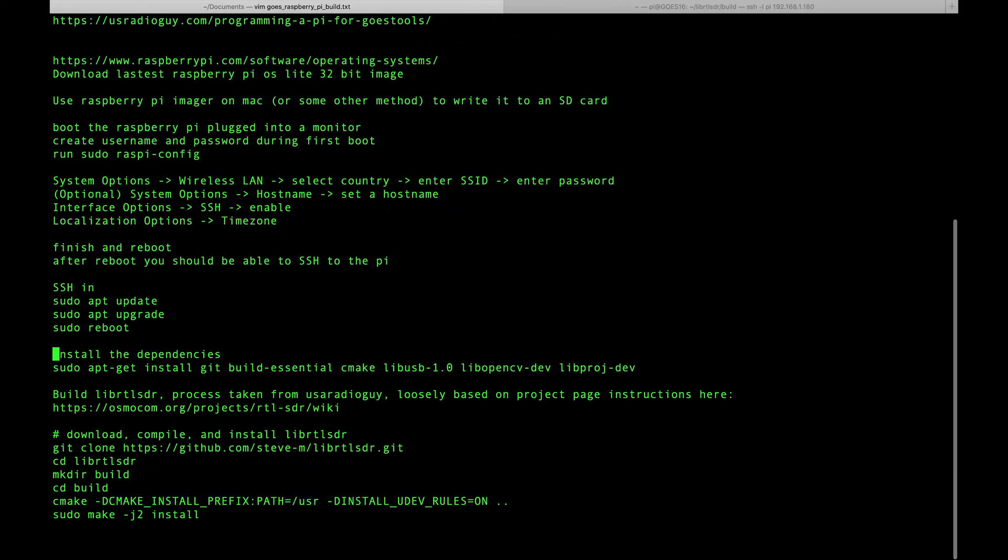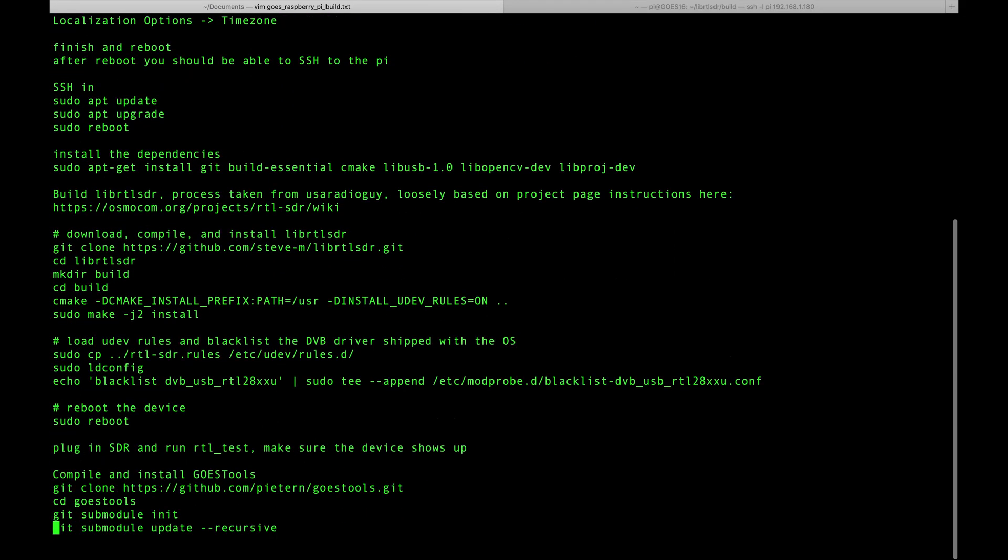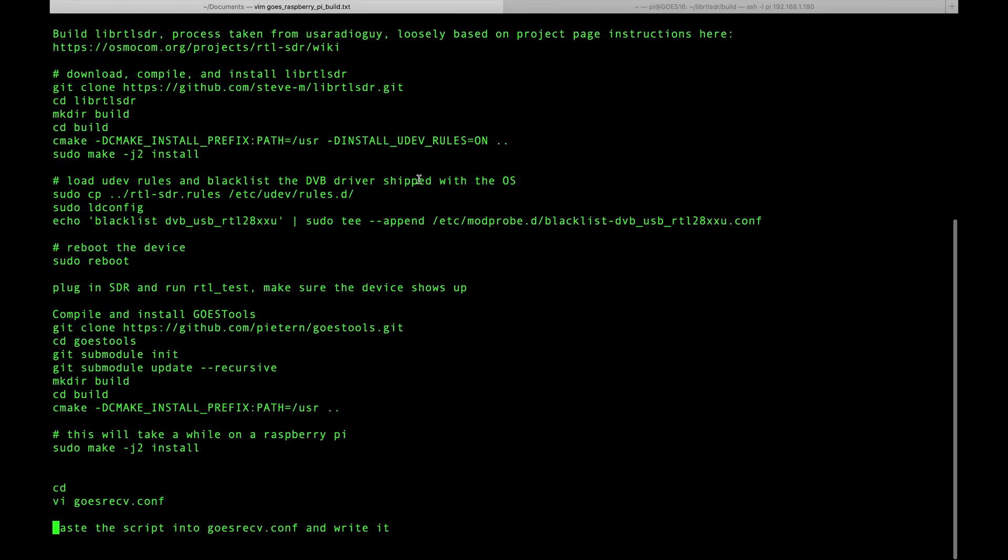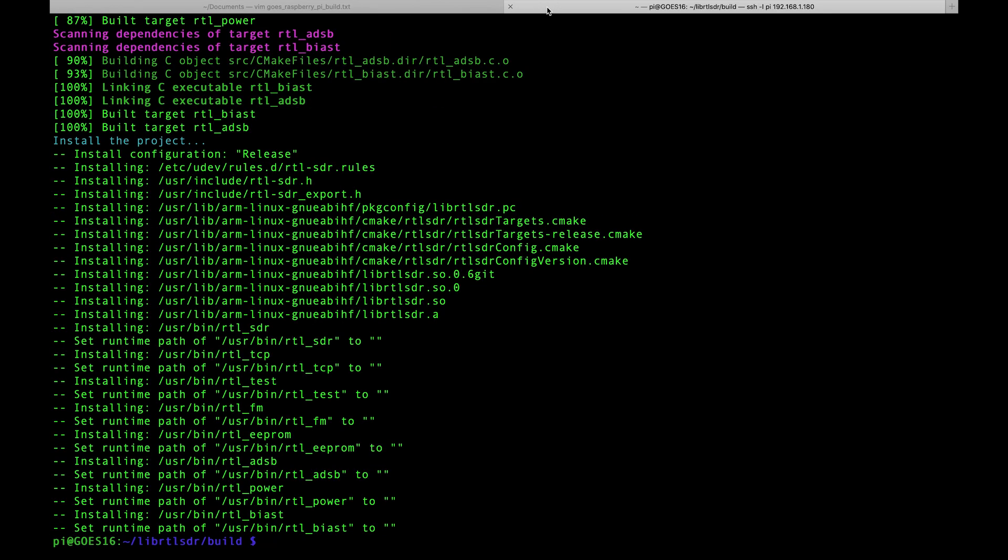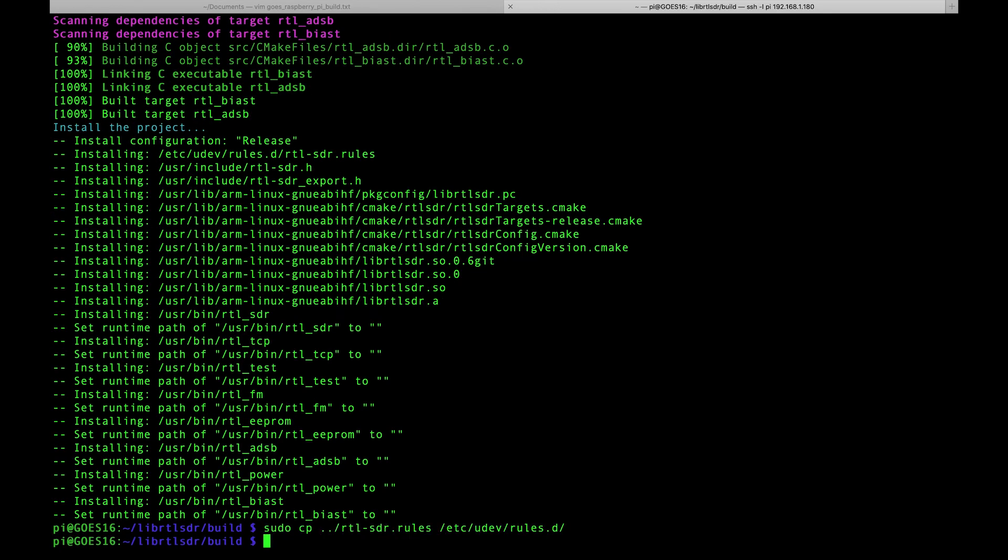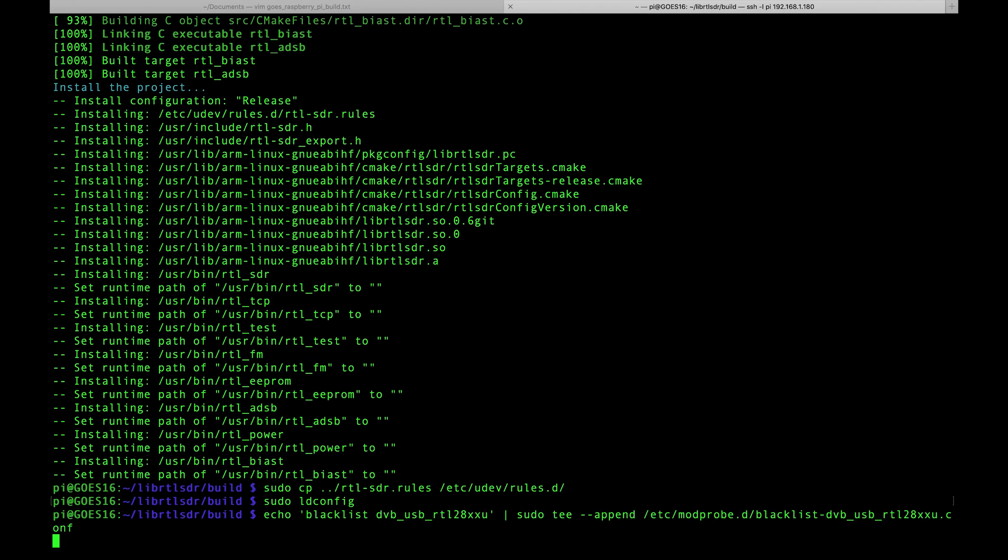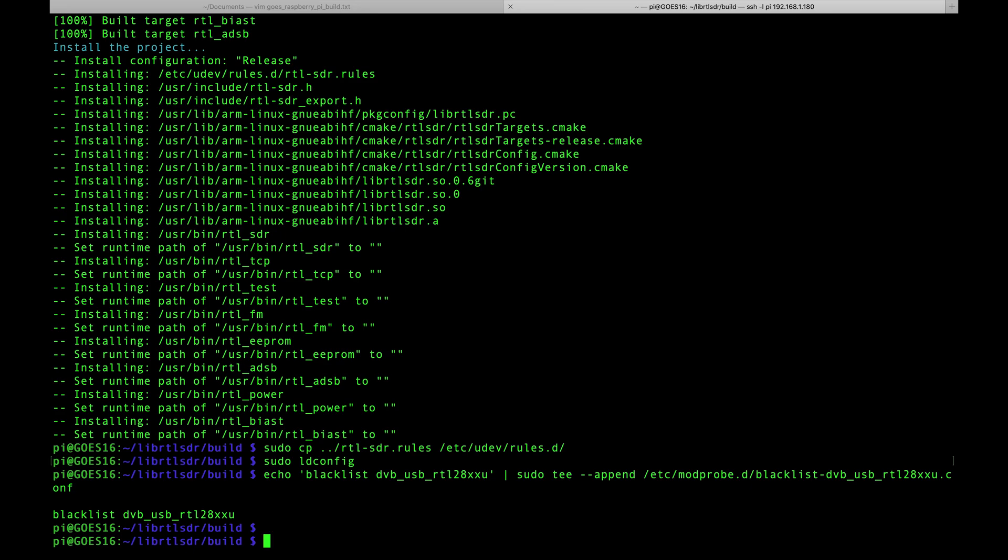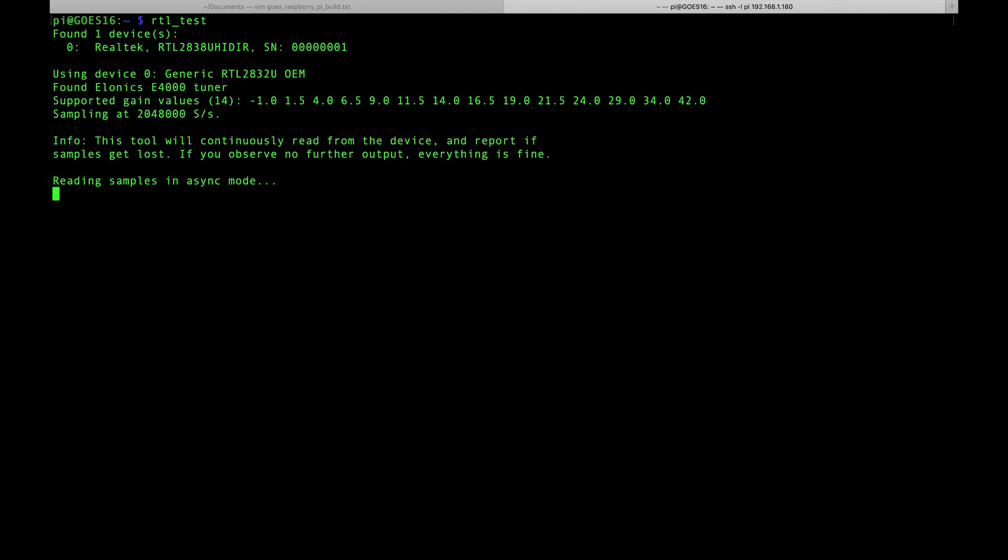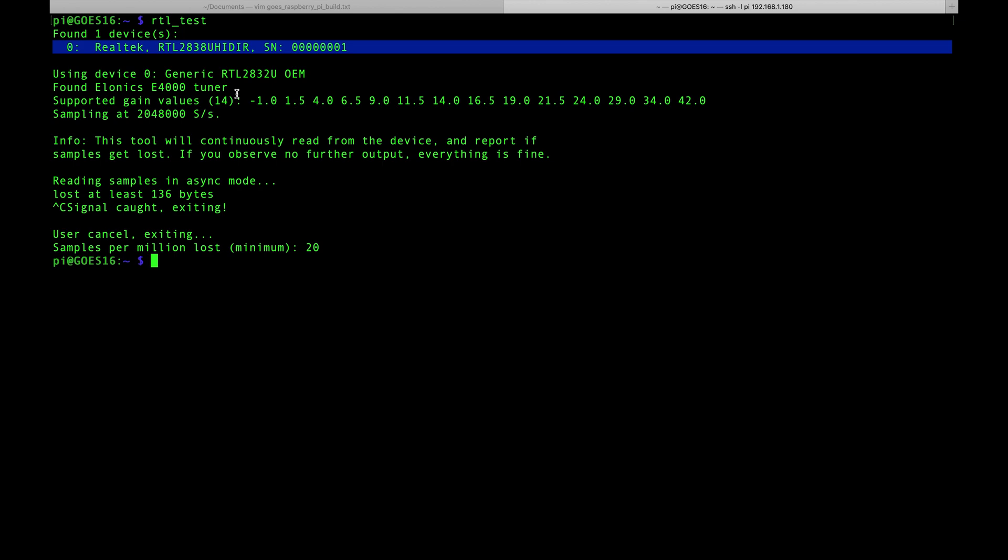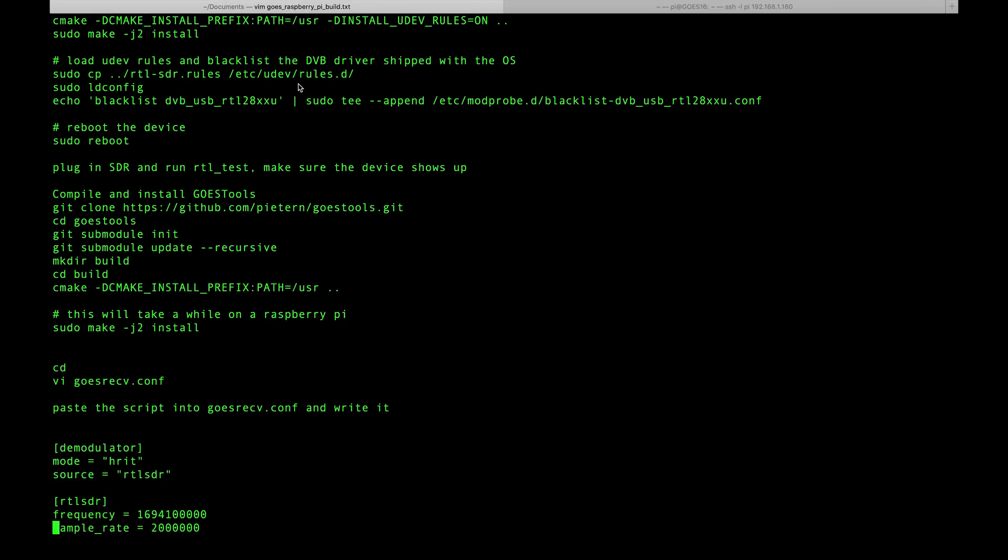Continuing to follow the instructions here, now we're going to load the udev rules and blacklist the DVB driver that ships with the OS. Now we'll reboot the Pi. Now that I'm all rebooted and SSH'd back into the Pi, I'm going to plug in the RTL-SDR and then I'm going to run rtl_test. We can see we found one device, so we are actively talking to our SDR. We're good to move on to the next steps.